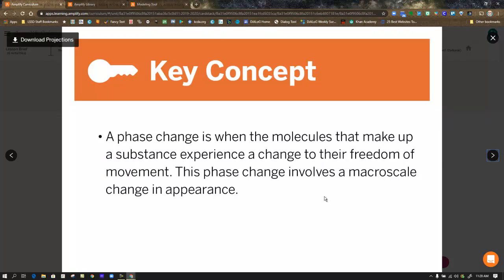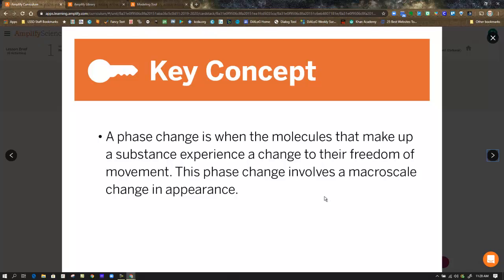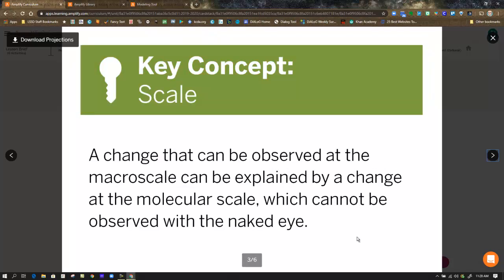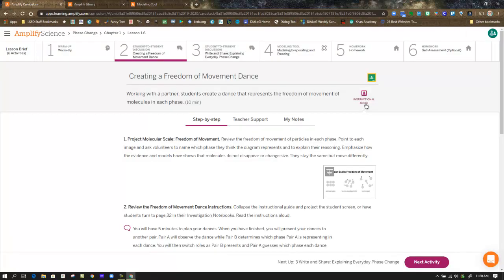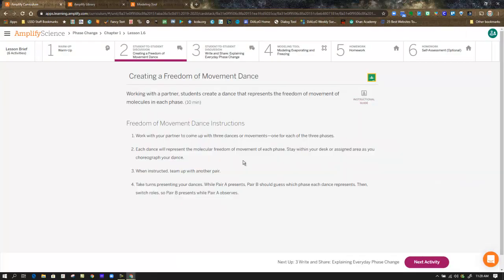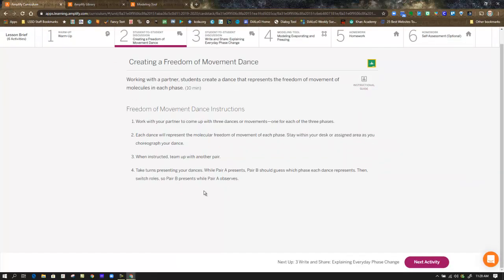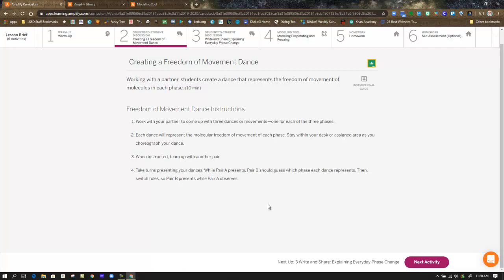Key concepts they want you to remember. A phase change is when the molecules that make up a substance experience a change to their freedom of movement. This phase change involves a macro scale change in appearance. The second key concept about scale: a change that can be observed at the macro scale can be explained by a change at the molecular scale, which cannot be observed with the naked eye. So take some time, design your dance. If you're willing to share it, you might find some social media to share it out with your classmates before moving on to step three.